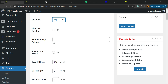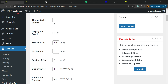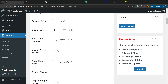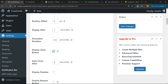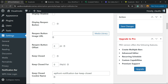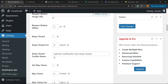Display on scroll — up to you; imagine you would like to have this display while you scroll down the page. Scroll offset, bar height, position offset, display after, animation duration, display close button — up to you, you can have the button or not. Auto close after, display shadow, display reopen button, reopen button image URL, reopen button offset, keep closed, keep closed for.